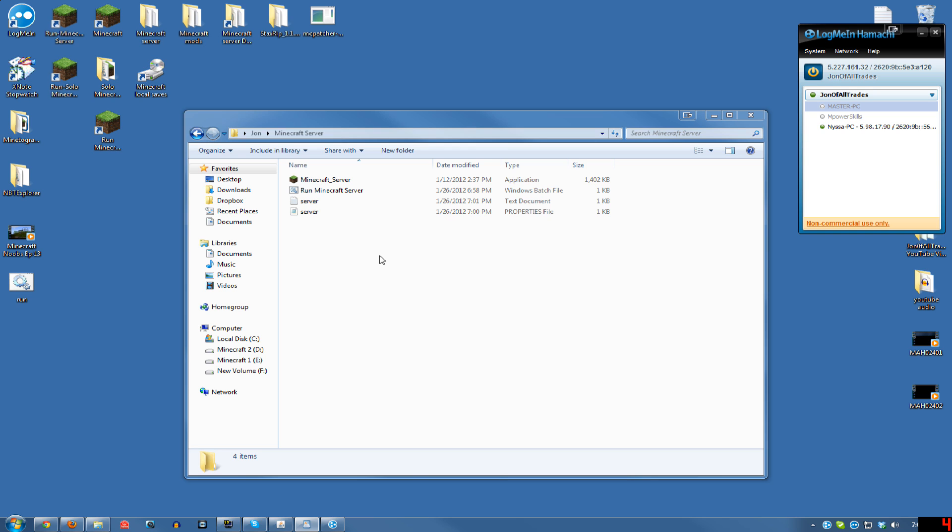One other thing is, when you run Hamachi and you join a network, or I think even when you create it, but especially when your friends join it, Windows is going to do its little pop-up, like what type of network is this you're connecting to, and tell them to just hit home, not public, so that everything is unlocked the way it should be, and ports are opened, so that you don't have any problems playing. And that should be it.